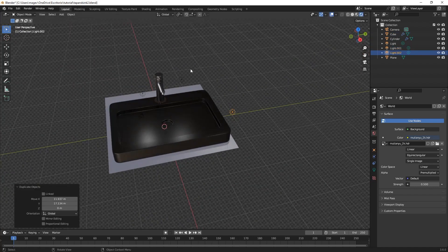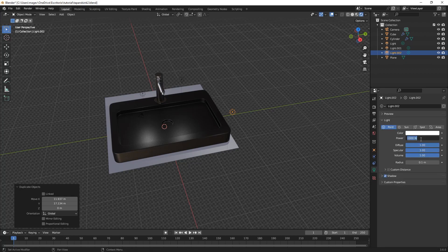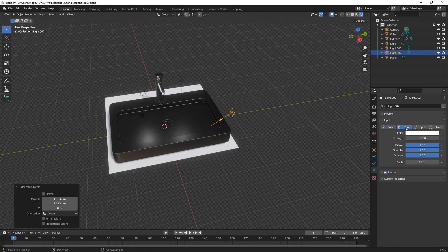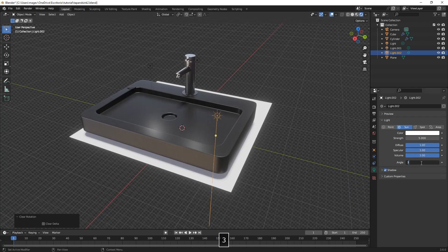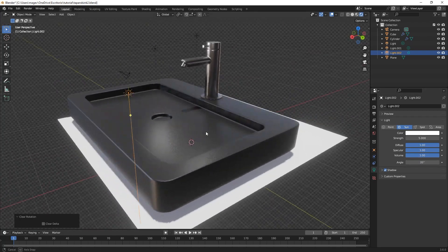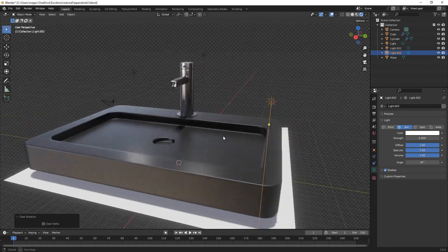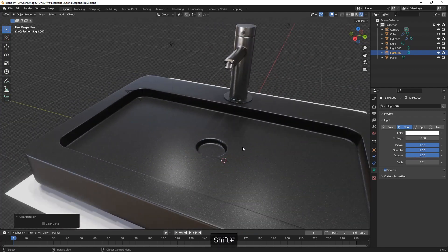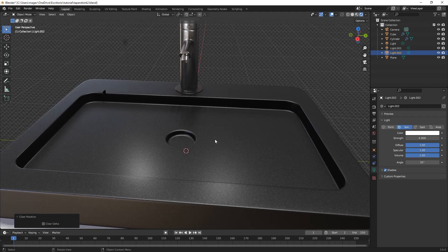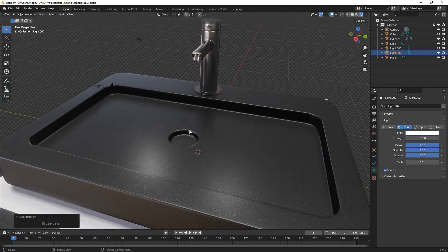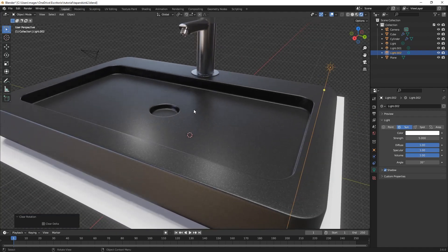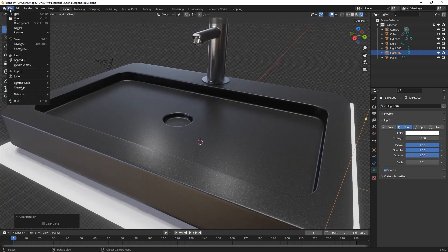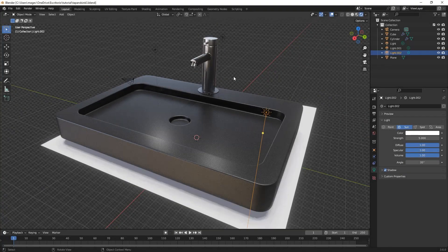We duplicate the point light, reduce the power to 5, and change the light type to Sun. Then we reset the light rotation with Alt-R and increase the angle to 35 degrees. We make sure that we have the shadow activated.